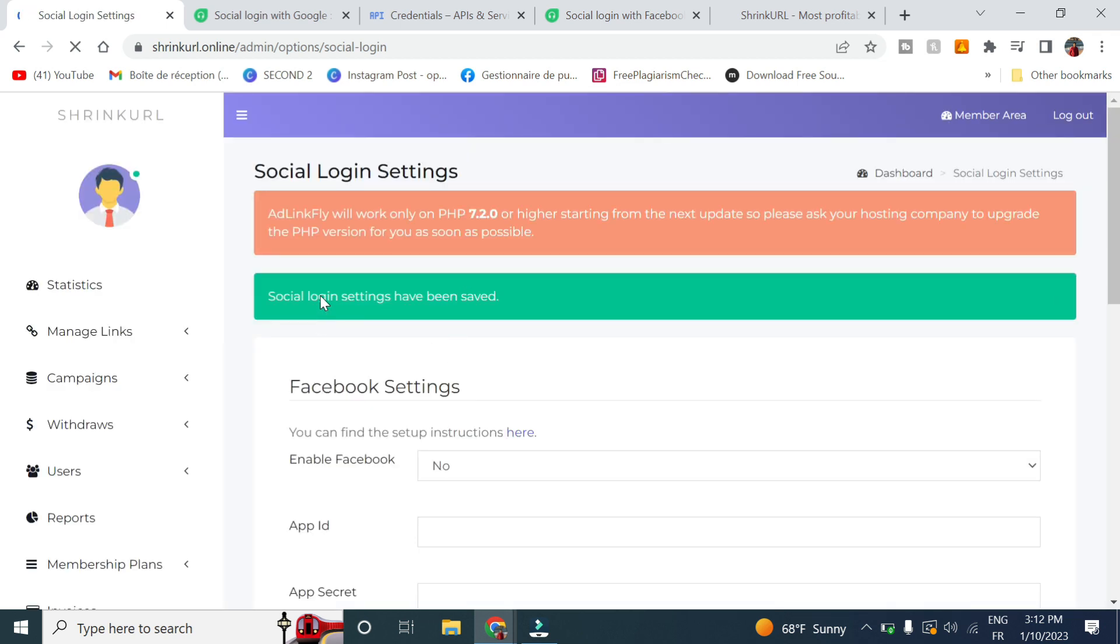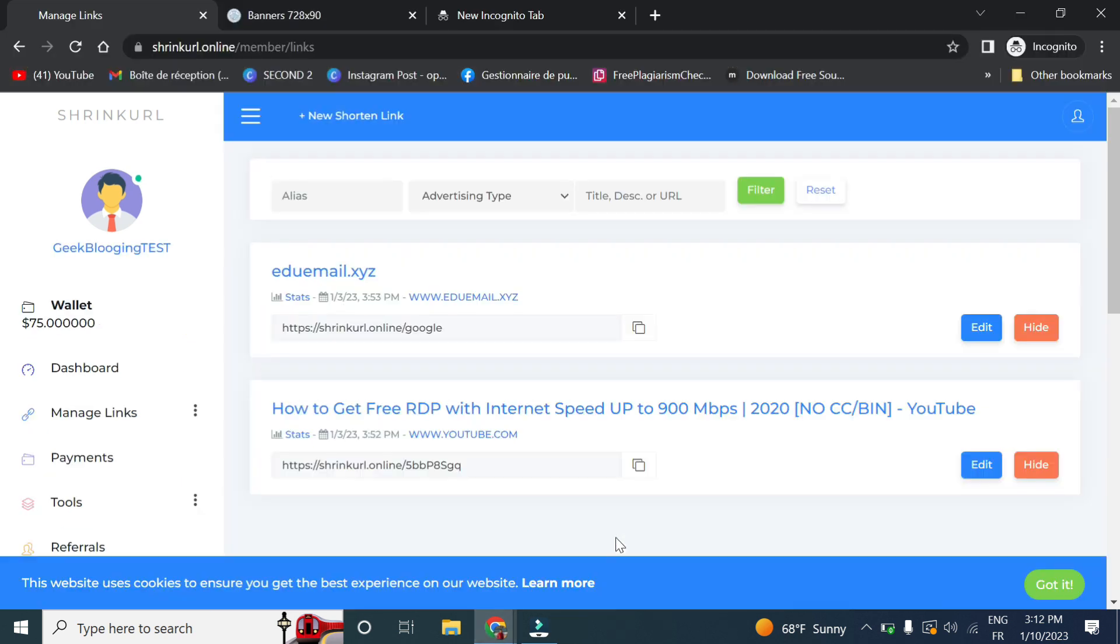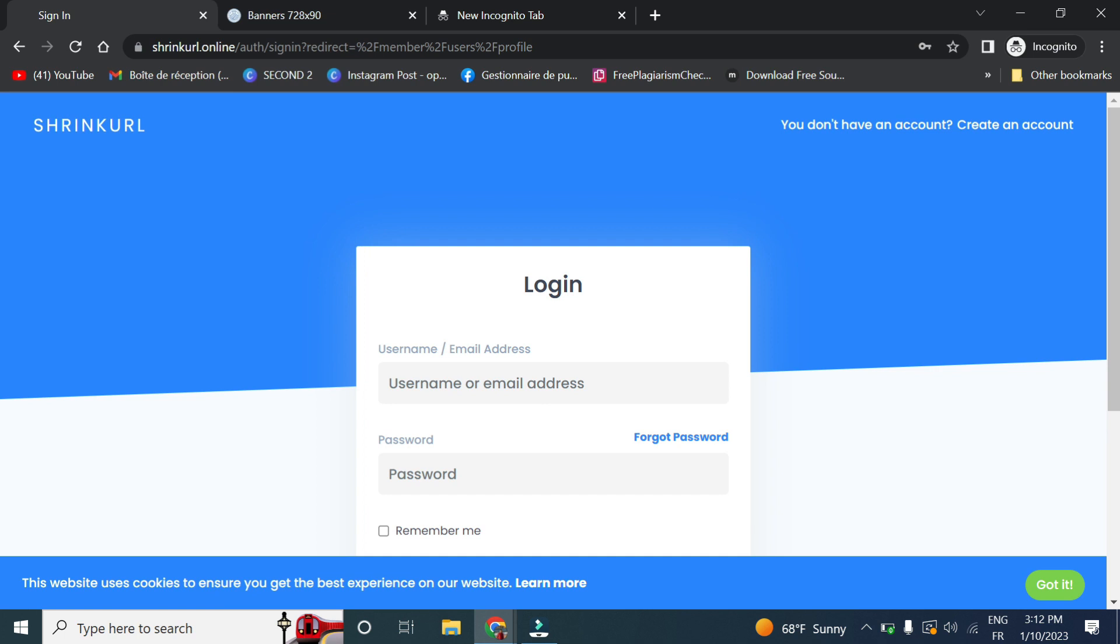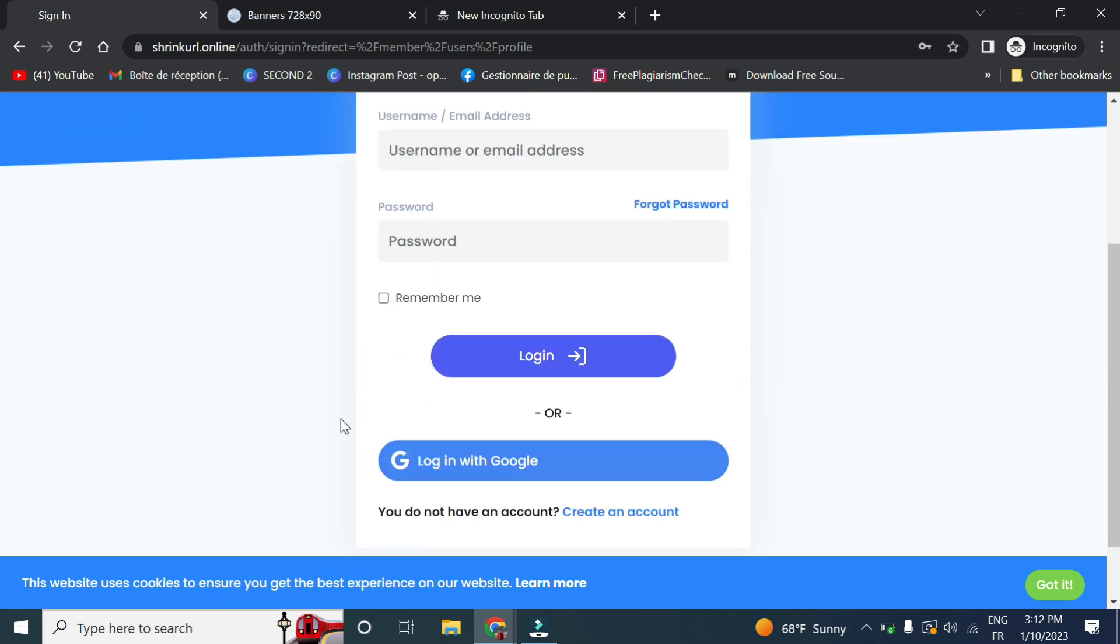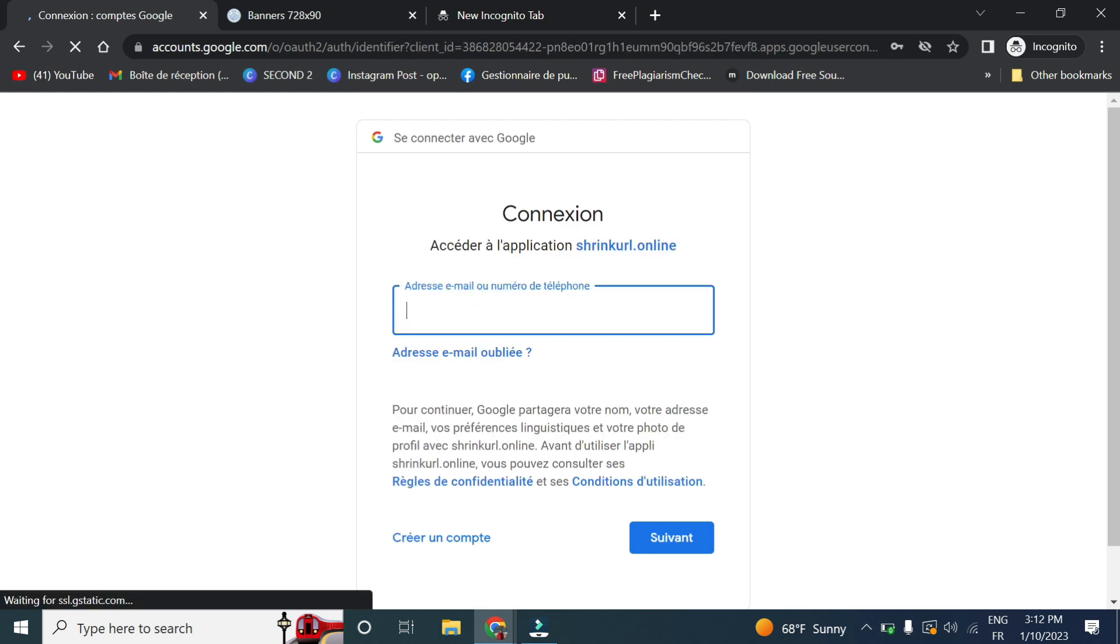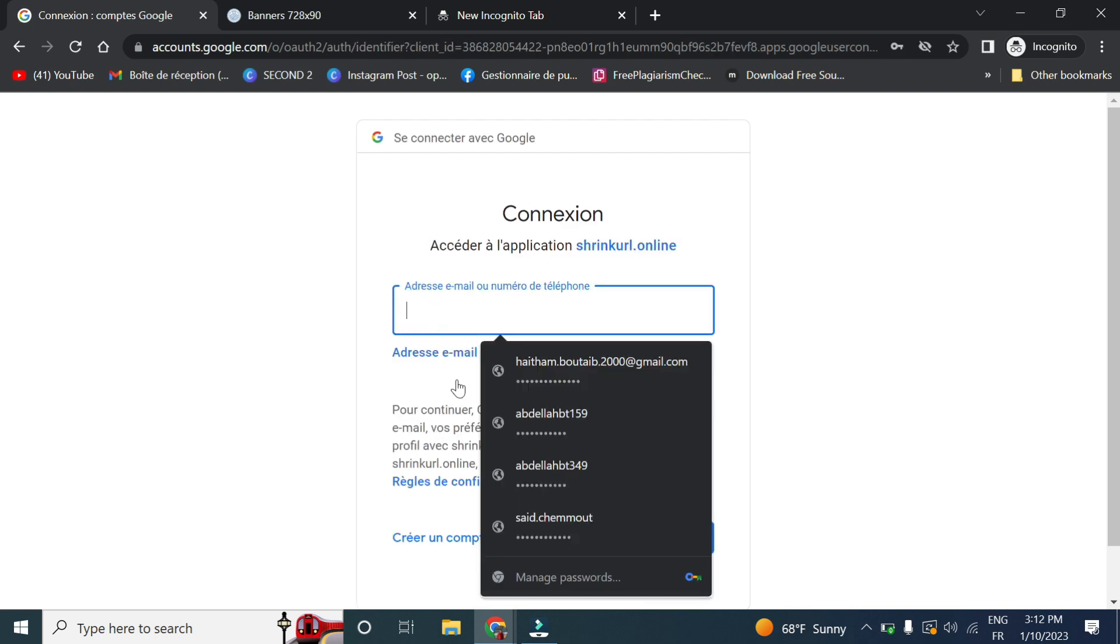So now the social login has been saved. For example, if I log out, as you can see I can log in using my Google account. I will have to enter my Google account.